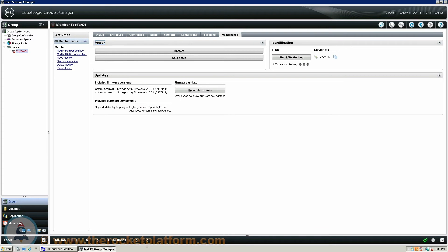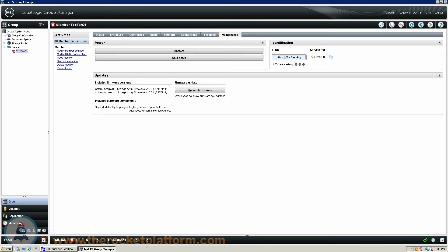On the right hand side of the page you are going to see a section with some identification information of this array. Be sure to click Start LEDs Flashing and then make note of the service tag of your Dell EqualLogic Array. You will need the service tag and LED indication turned on for any service procedure to identify the faulty SAN with ease.